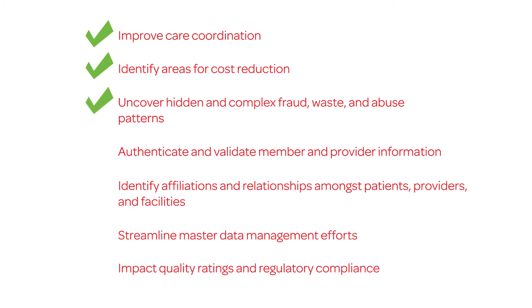Uncover hidden and complex fraud, waste, and abuse patterns, authenticate and validate member and provider information, identify affiliations and relationships amongst patients, providers, and facilities.